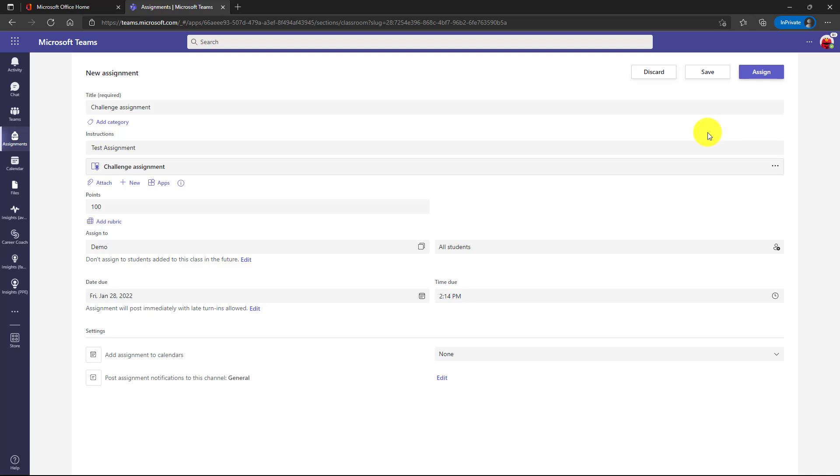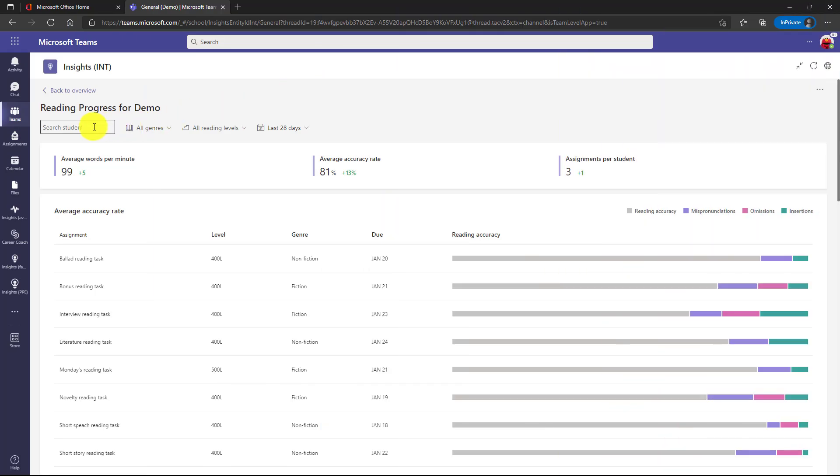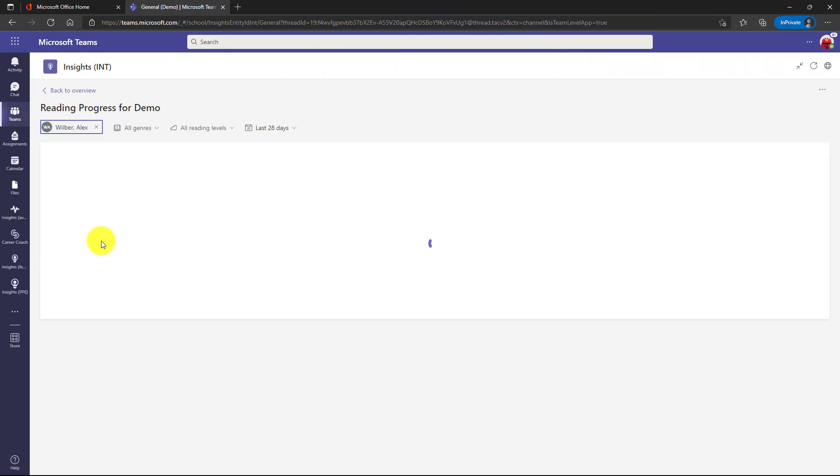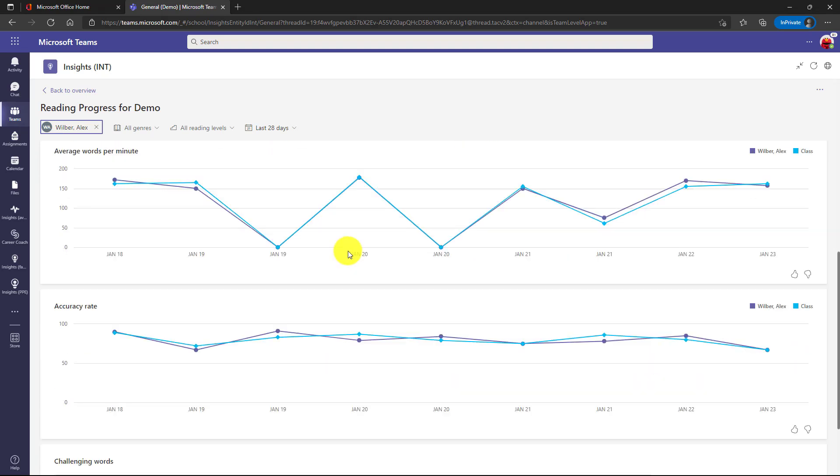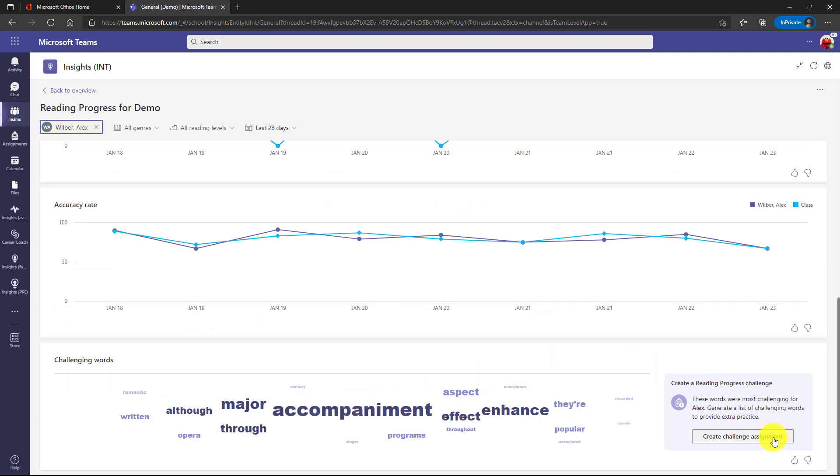Also, you can make it on a per student basis versus the entire class. So I'll show that really quick. I'm back in insights here. I'll click down the student list and I'm going to choose Alex Wilber. So I scroll down on Alex and I have that same option at the bottom. Here's the words that Alex was having problems with. I can make a personalized challenge assignment for him with just a click of a button.